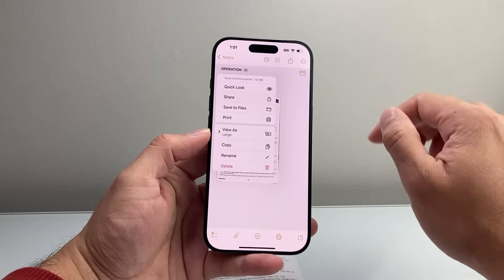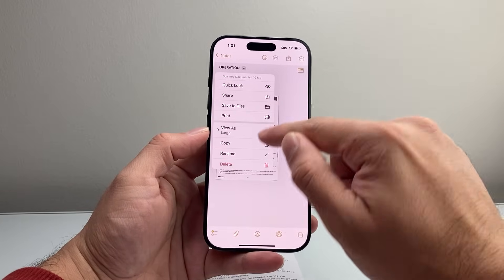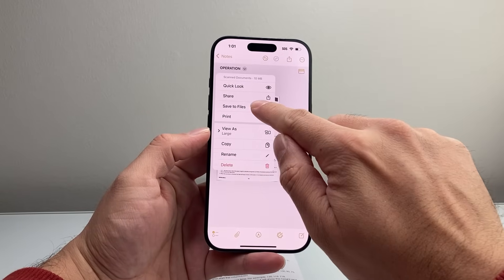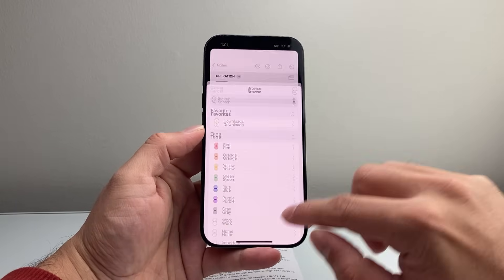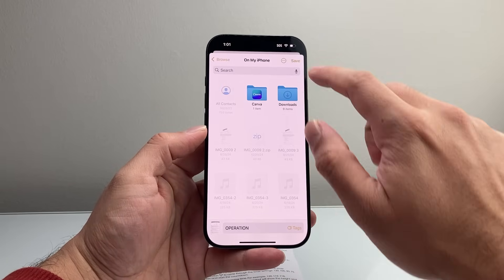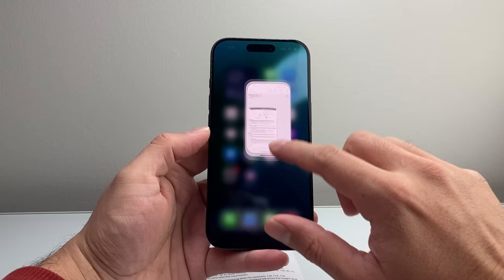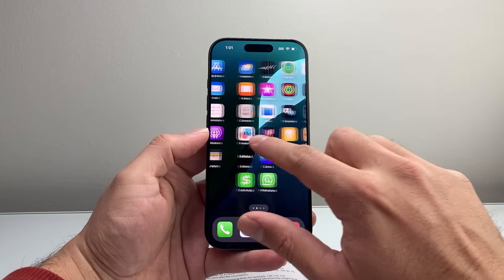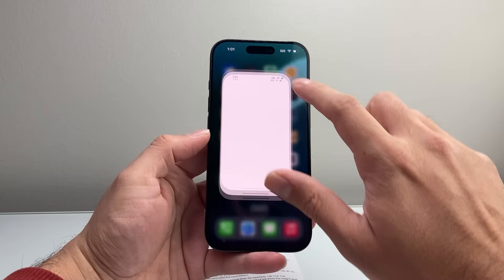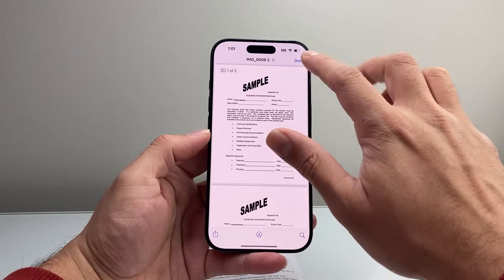You can also see this option that allows you to save to files. For example, if we save to the Files app from Notes, you can also open it up in Files.